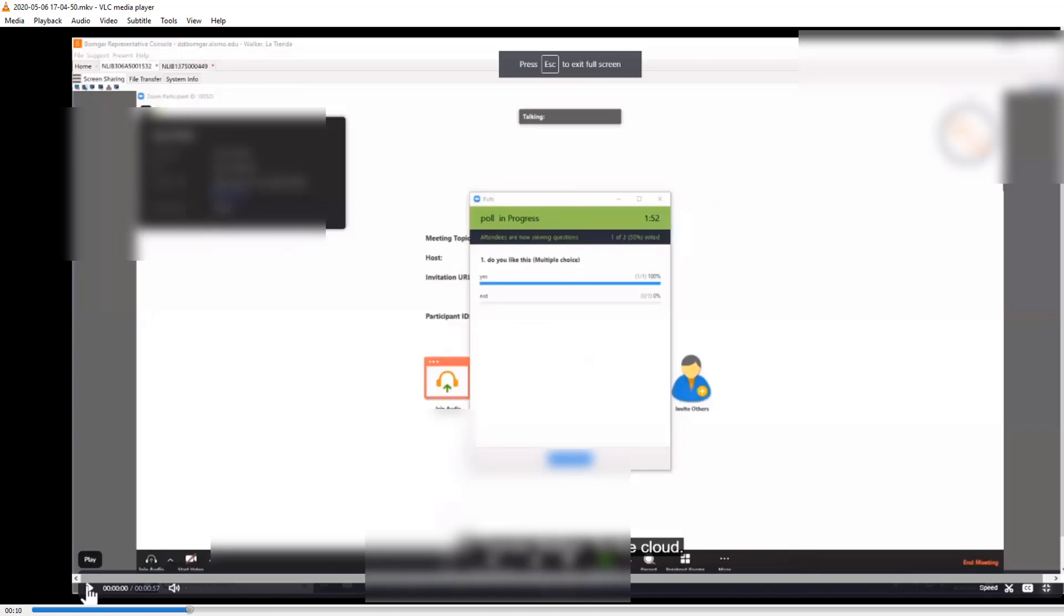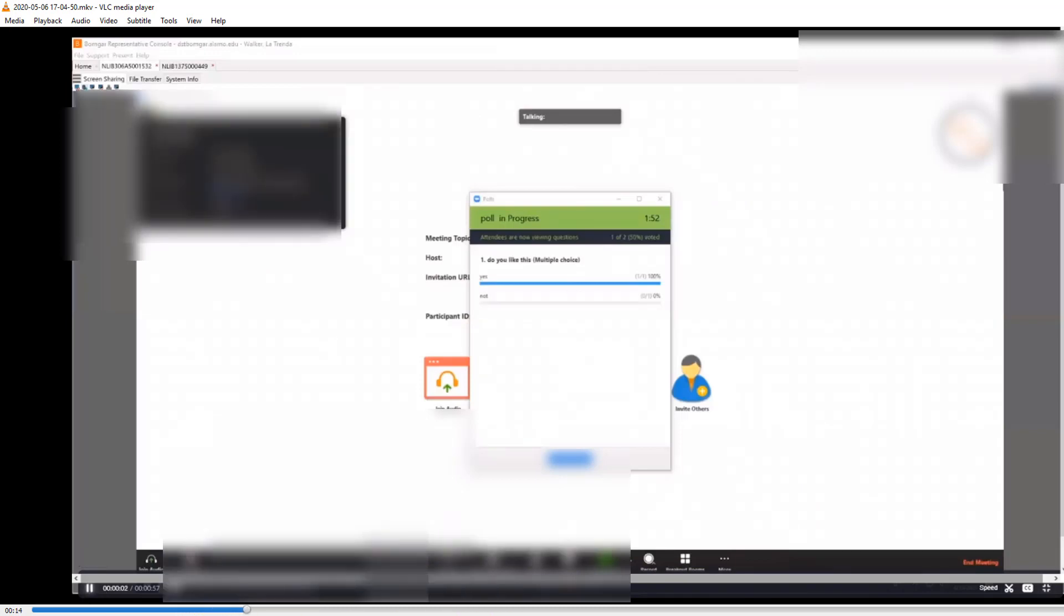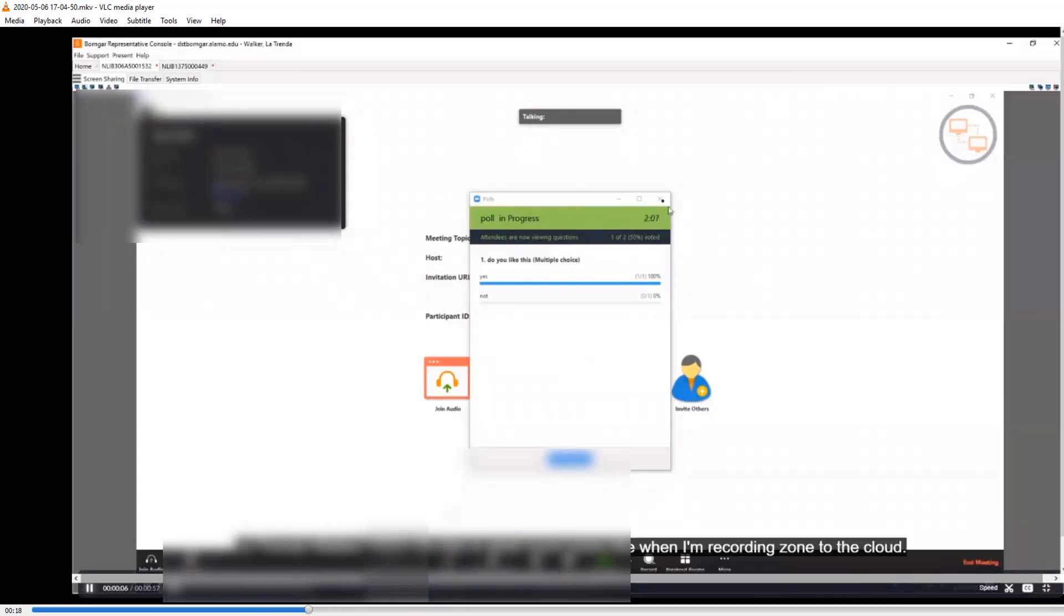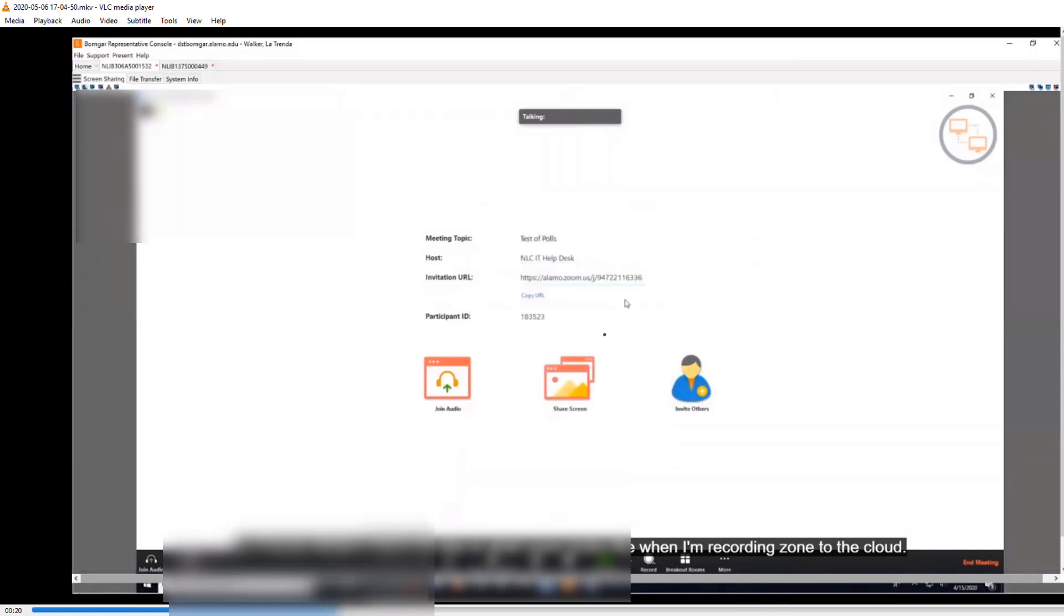I'll start playing the video. So this is the part I want to keep. So this is what Zoom looks like when I'm recording Zoom to the cloud.